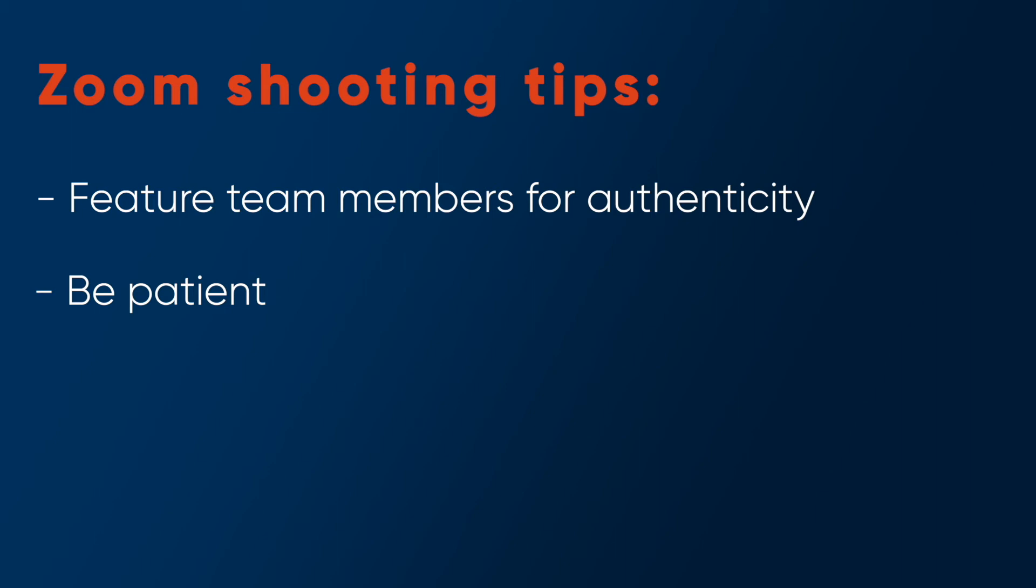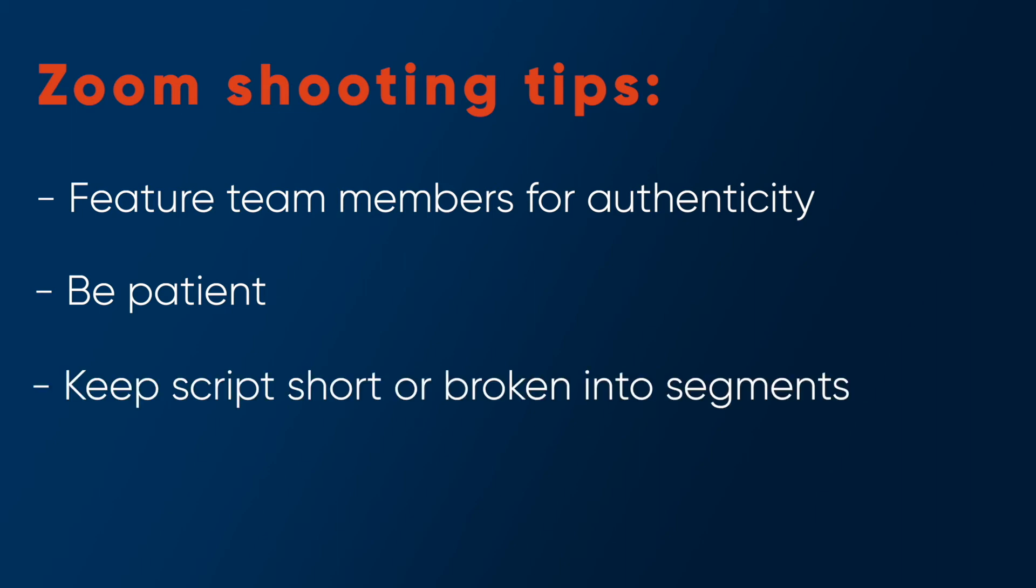And I also recommend, like I mentioned, break up that script into bits and pieces, right into sections and have the person deliver that section and then reset and deliver another section. And remember, you can easily stitch those together. And if the person wants to redo it, let them redo it. The more times they do this, the more comfortable they get. And it actually could lead to that this person could be your video talent for other marketing videos. So it's a great opportunity to kind of develop that skill and make them feel comfortable in this type of environment.